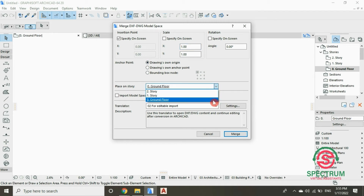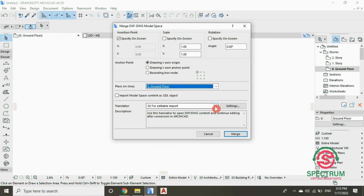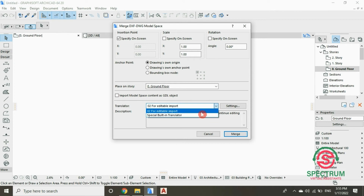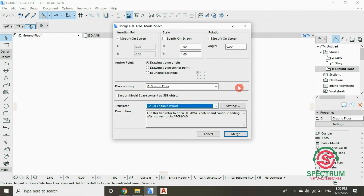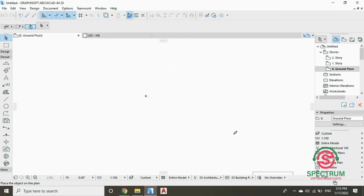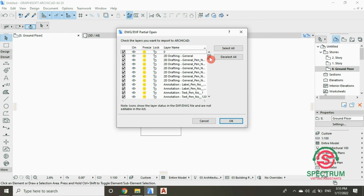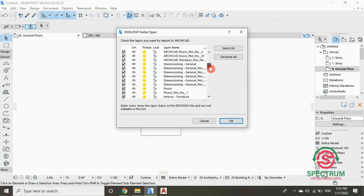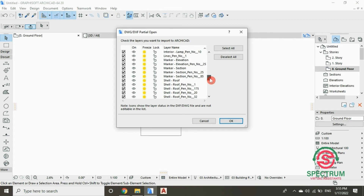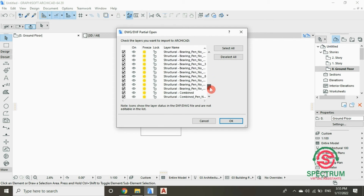For Place on Story, select that option. For Translator, select that option, and then click on Merge. Select the point where you want to place your drawing. Confirm that all the boxes you want included in the drawing are checked, and once you're done, click OK.